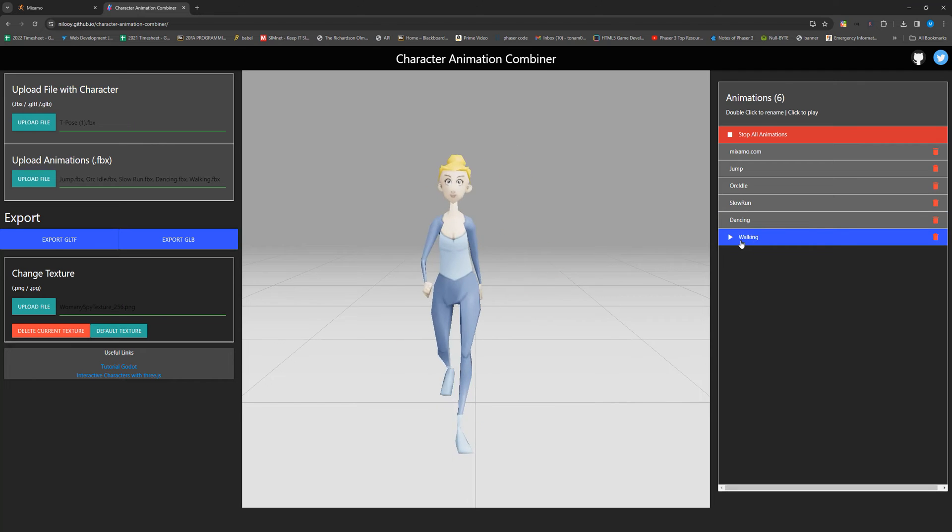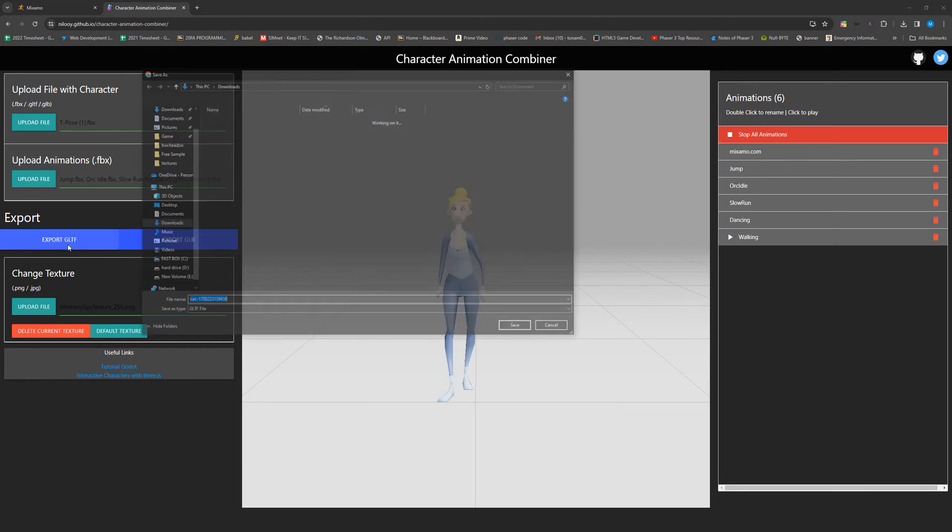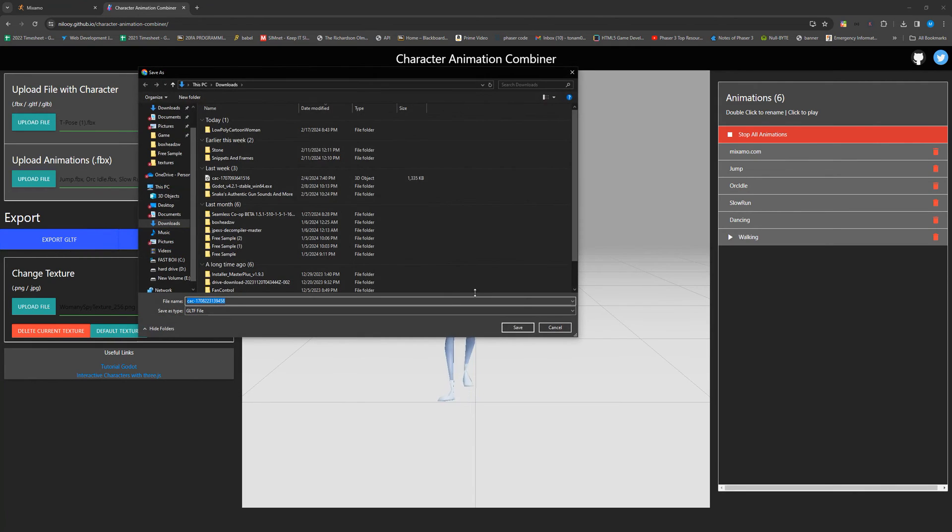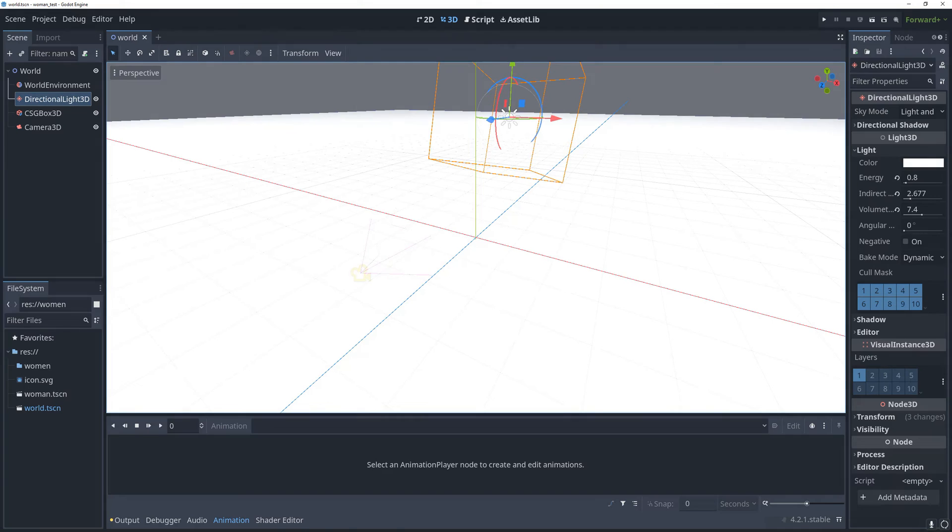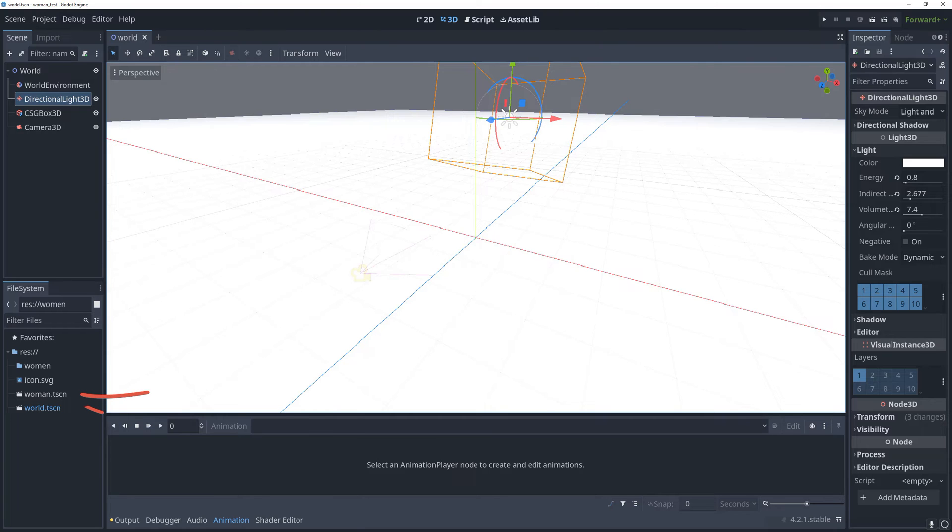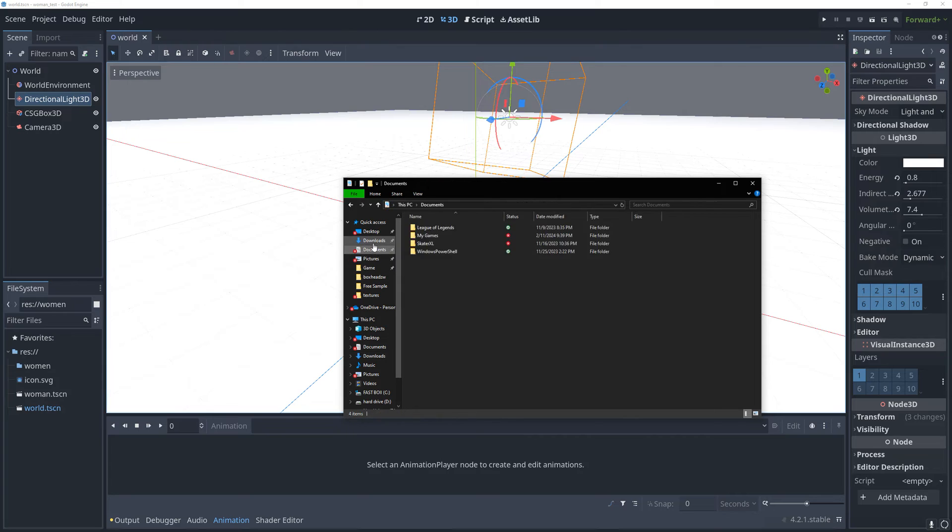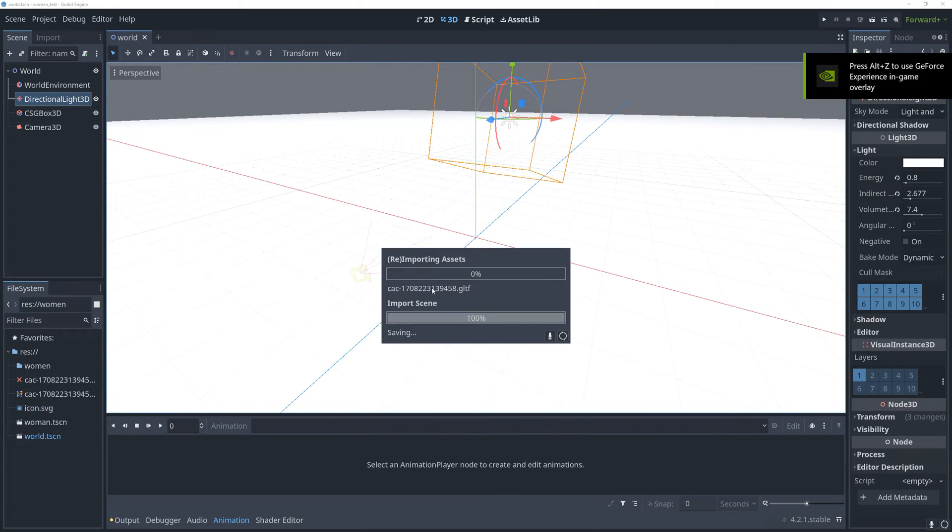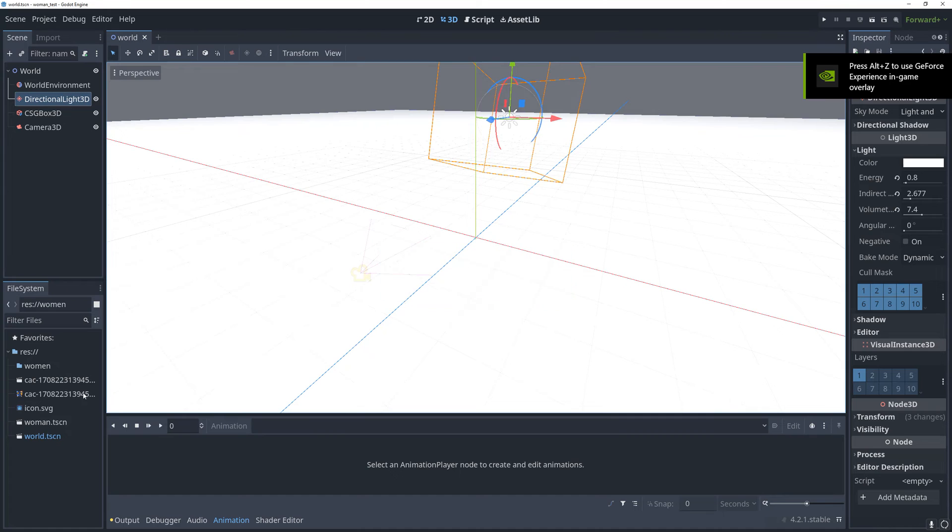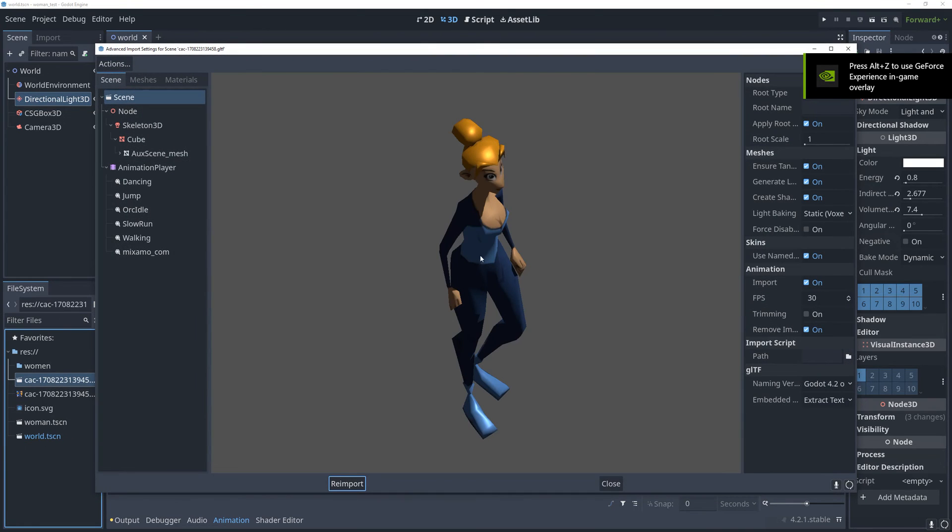I am going to export this as a gltf. Once that's downloaded, we can hop into Godot. I have a project here that I started. It's pretty blank. It really just has a world scene in it. You can ignore this woman.tscn. That's a file that's not supposed to be here actually, and I'm going to delete it shortly. What we can do now is just drag and drop our gltf file into our new project and you should be able to play all the animations and they should hopefully work.